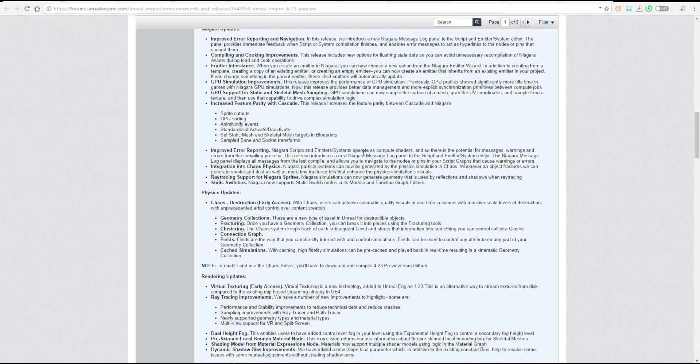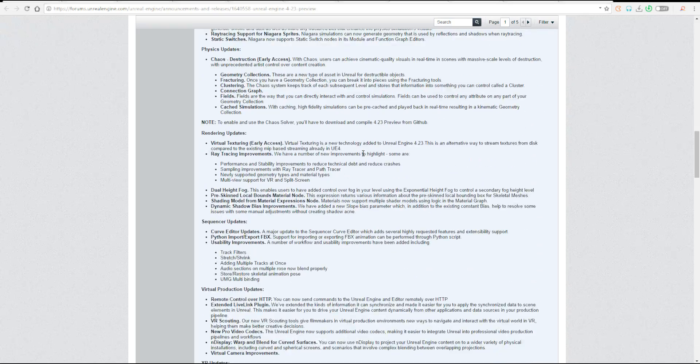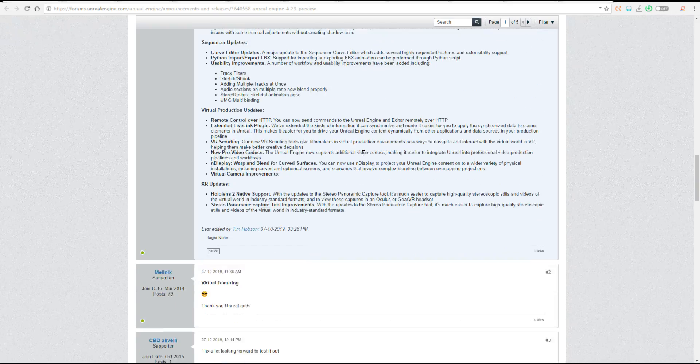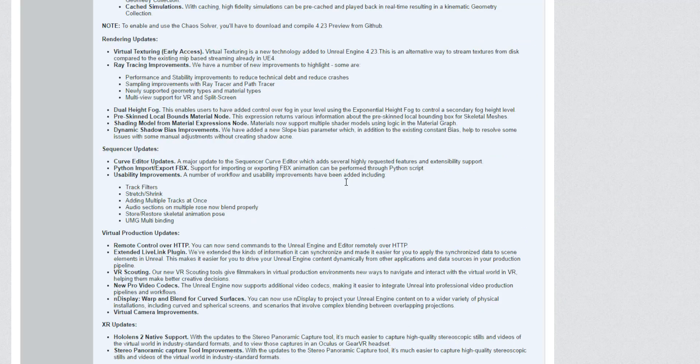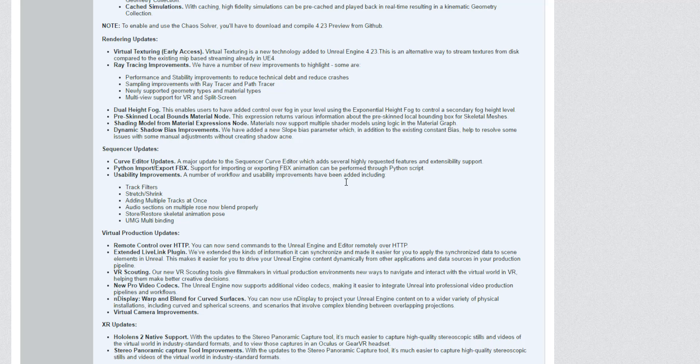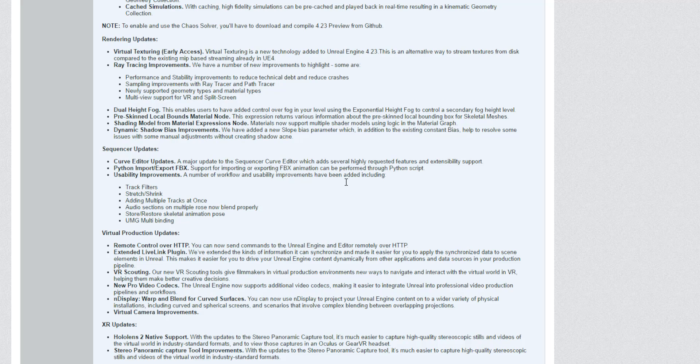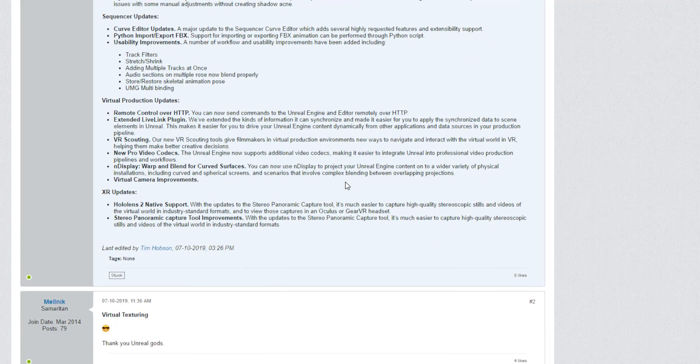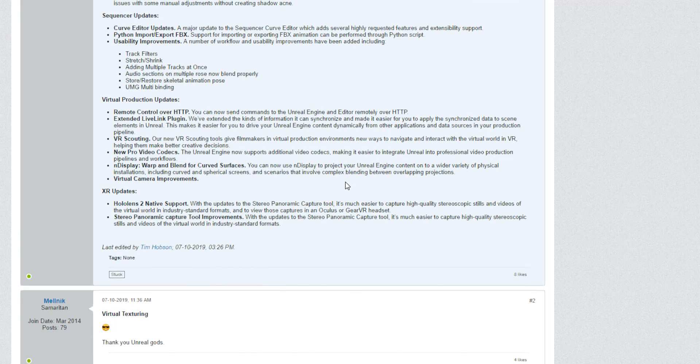There's also updates for virtual production which has to do with you being able to use the virtual camera that has been implemented directly in Unreal. You can now use that stuff directly there. There's also things that you can use for scouting which has to do with VR.